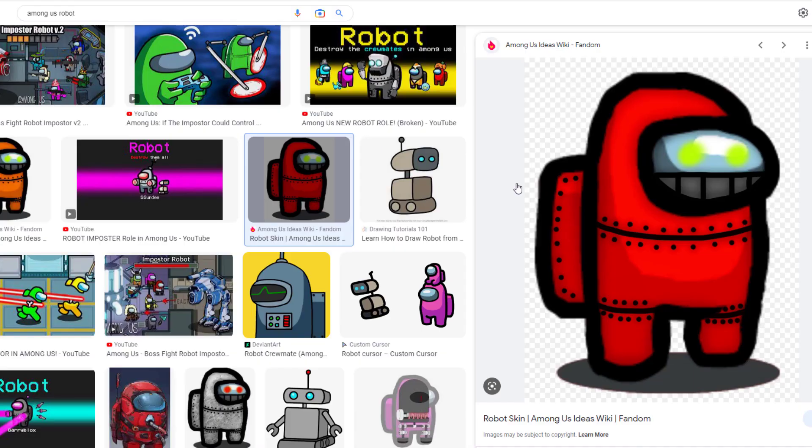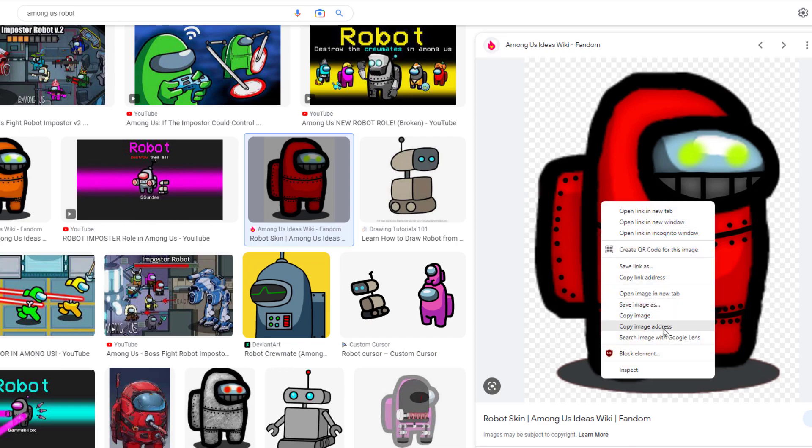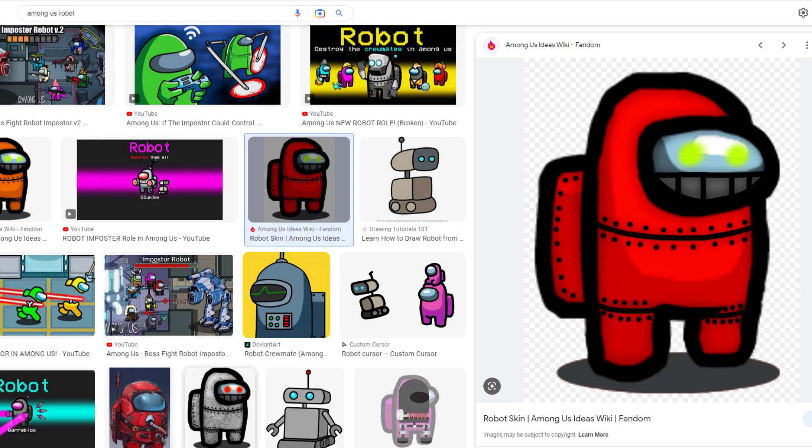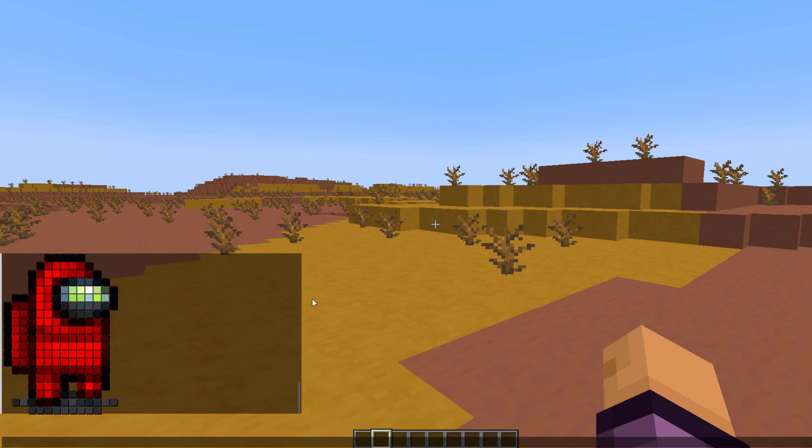This is the Among Us robot. We're going to right-click and copy link address, go back into Minecraft, and you can simply paste it in like so. But you can also save the image.